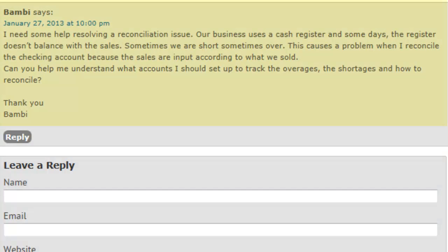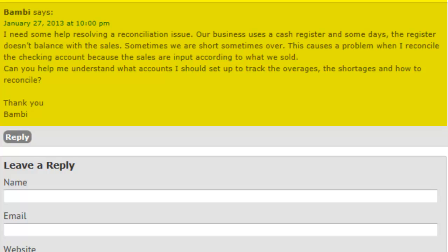Her question is, I'm pretty sure it's a woman, Bambi, unless there's a guy named Bambi, Mr. Bambi. I need some help resolving a reconciliation issue. Our business uses a cash register and some days the register doesn't balance with the sales. Sometimes we are short, sometimes over, this causes a problem when reconciling. So basically you just need to know what to do to reconcile the books when it's a little bit off between the cash register and the actual cash.